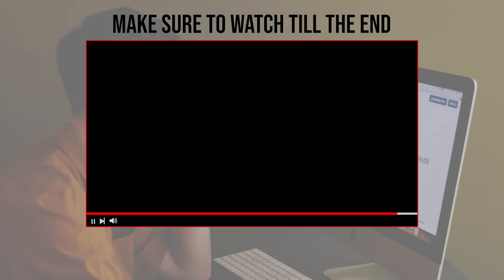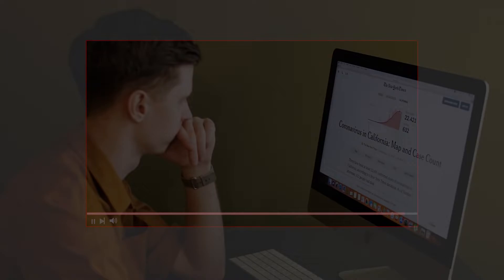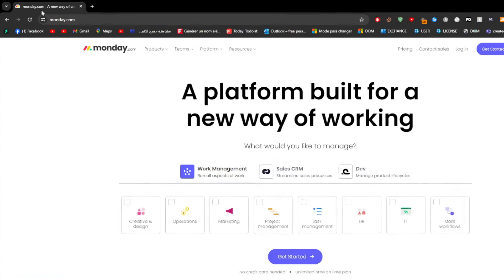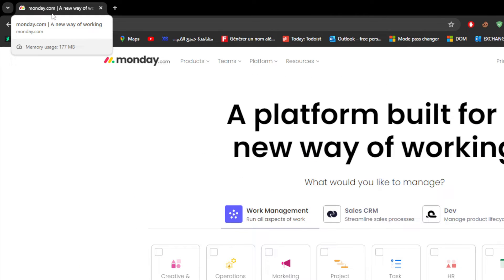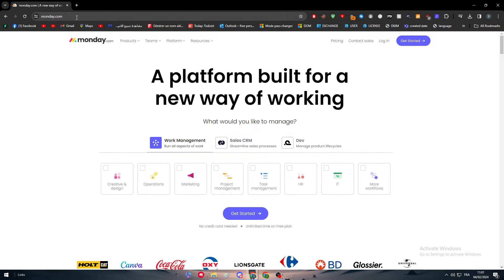Before we start with this video, make sure to watch it from now till the end so you have the full information. The first thing that you have to do is to simply head up to Monday.com. Right after you do so, simply click here to get started.